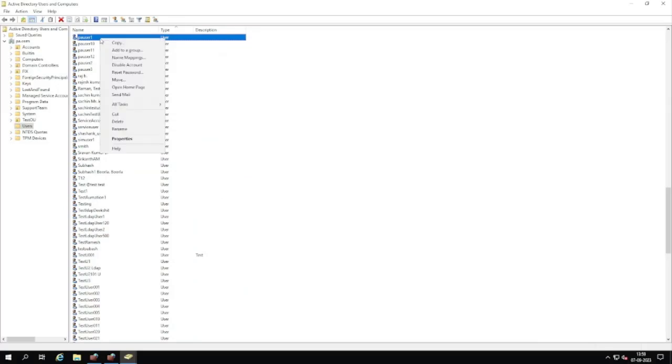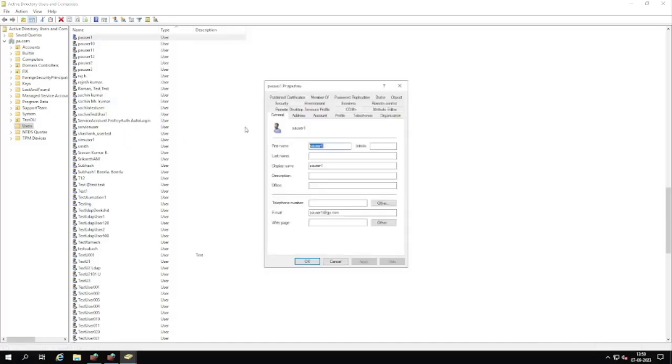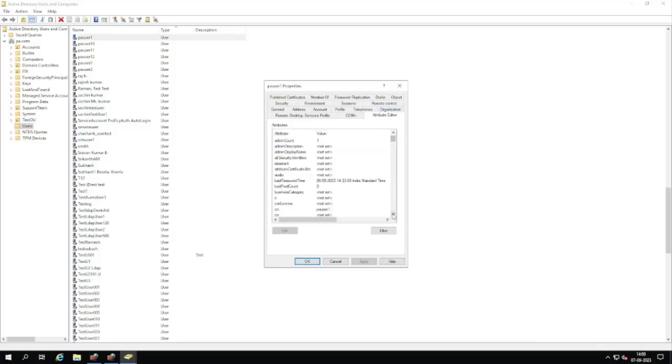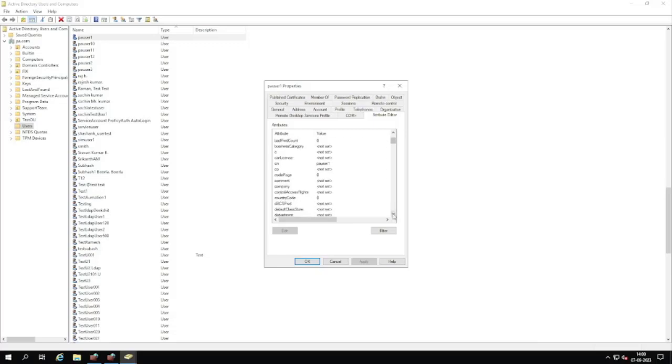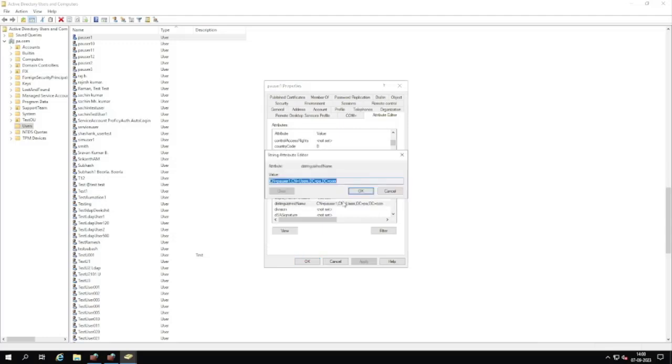From Properties, go to Attribute Editor. Scroll down and here you will see the distinguished name. Double-click on it and you can copy this value.